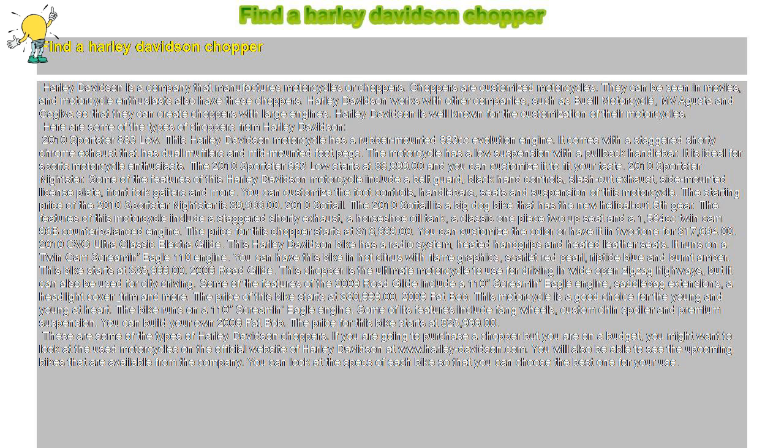2010 Softail. The 2010 Softail is a big dog bike that has the new helical-cut fifth gear. Features of this motorcycle include a staggered shorty exhaust and a horseshoe oil tank.